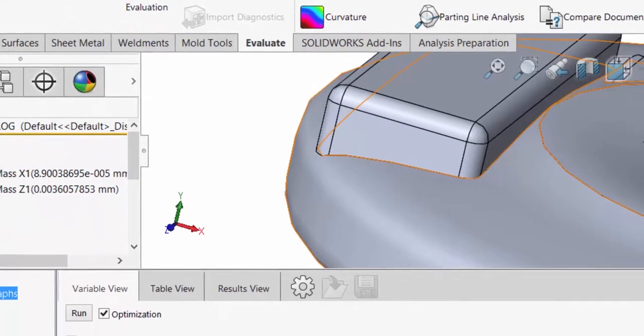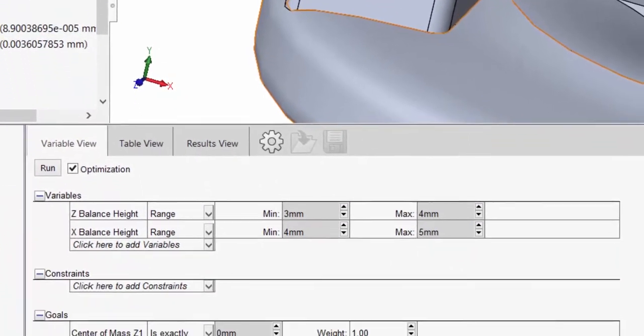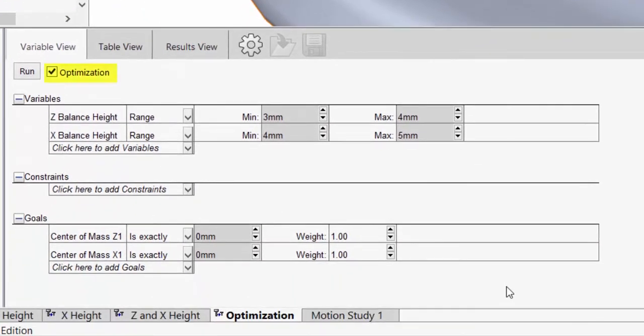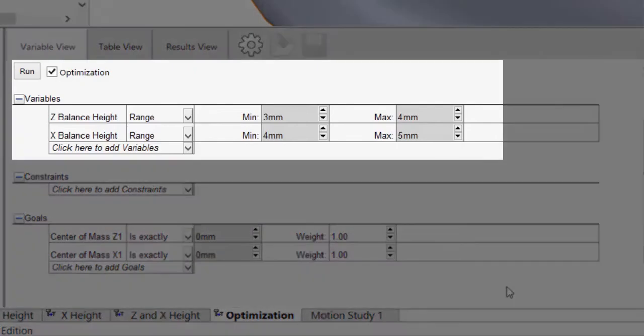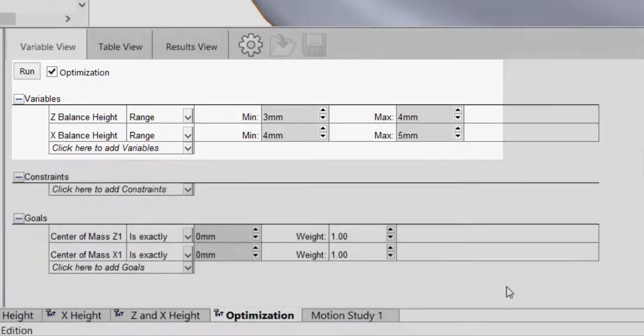If you have simulation professional, there is an optimization feature added to your design studies. Optimization allows you to set your variables in a range, then define goals for the study.